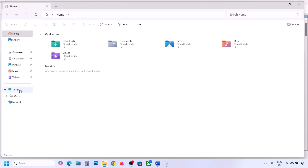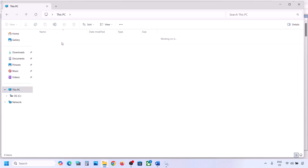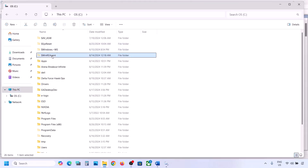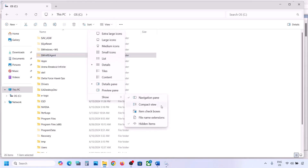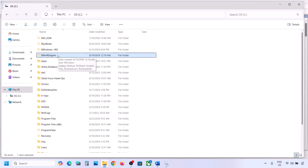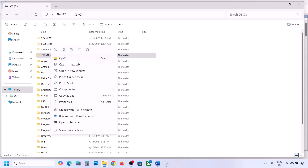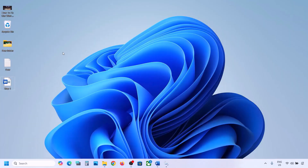If still not working, the next step is to move the WinREAgent folder to a different location. Open File Explorer, go to This PC, open the C drive. If you don't see the WinREAgent folder, click View, select Show, and put a check on Hidden Items. If you still don't have this folder, you can skip this step.